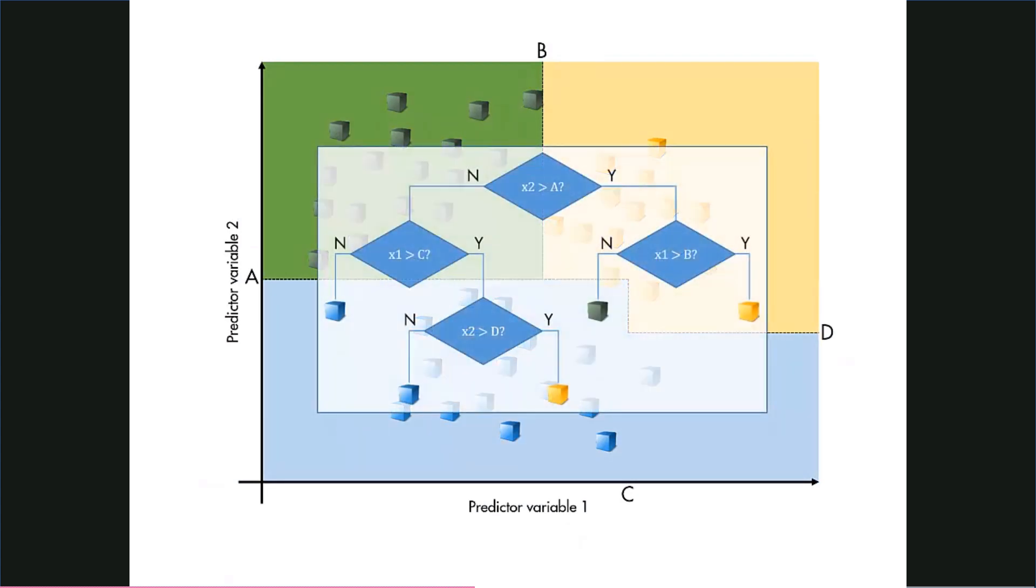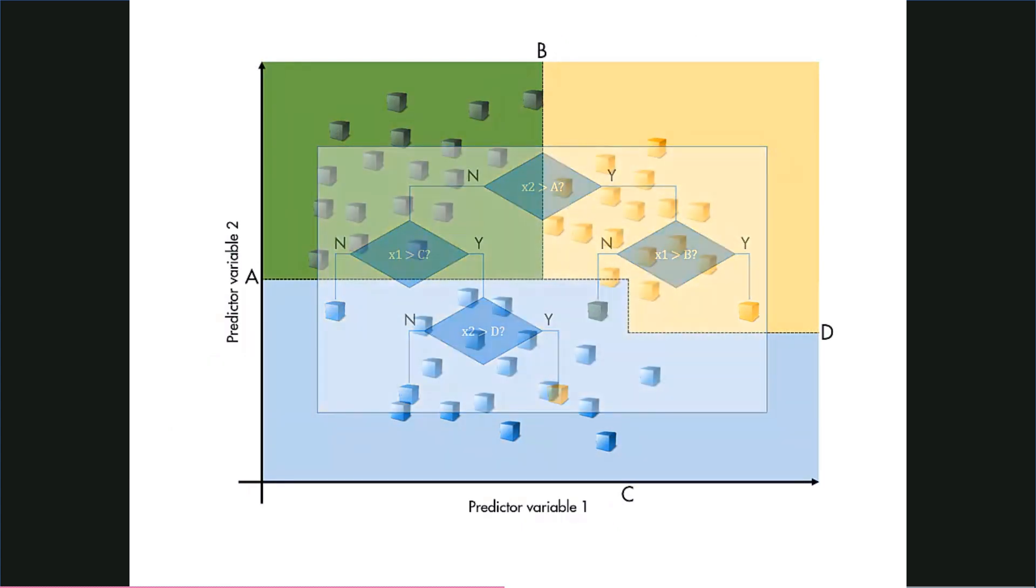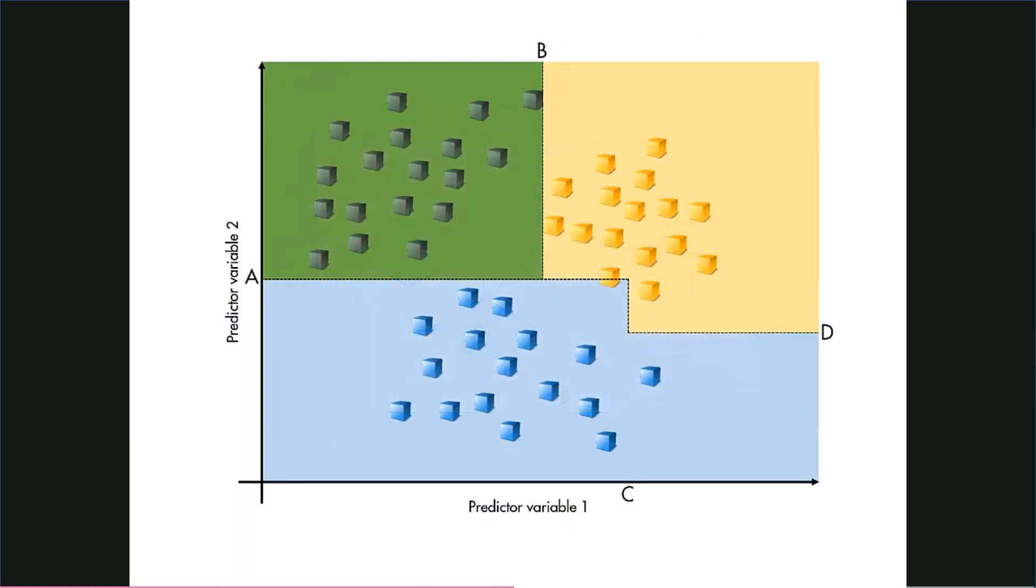The end result is a classifier that divides up the predictor space into a collection of rectangular regions. Once a tree classifier is trained, making predictions is extremely quick because it requires nothing more than a handful of binary decisions.